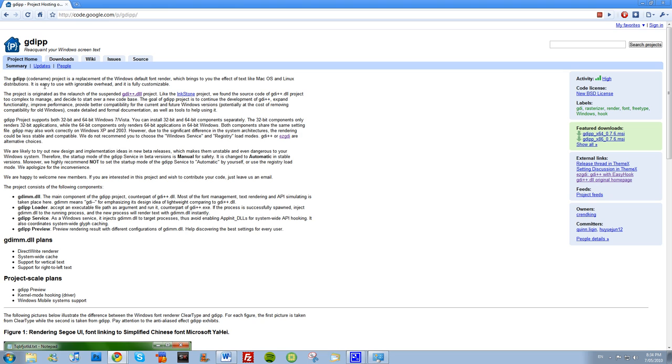There's some notable information here in the third paragraph though. It says it supports both 32-bit and 64-bit Windows 7 or Vista, and you can install it in Windows 7 or Vista as a service or as a registry entry.